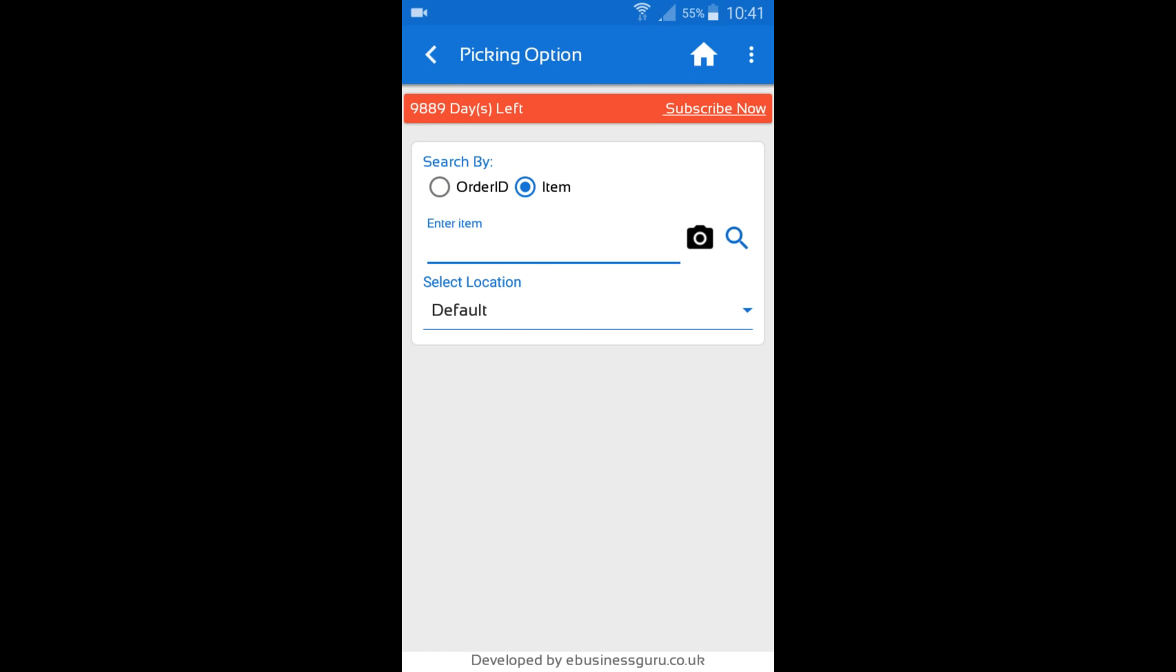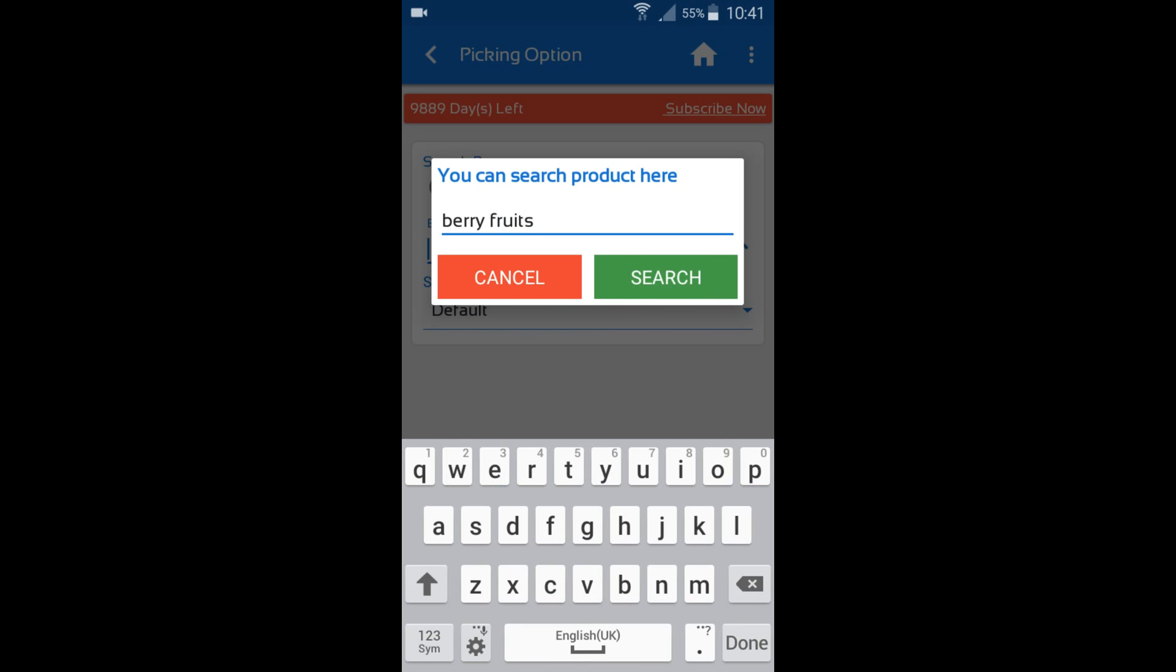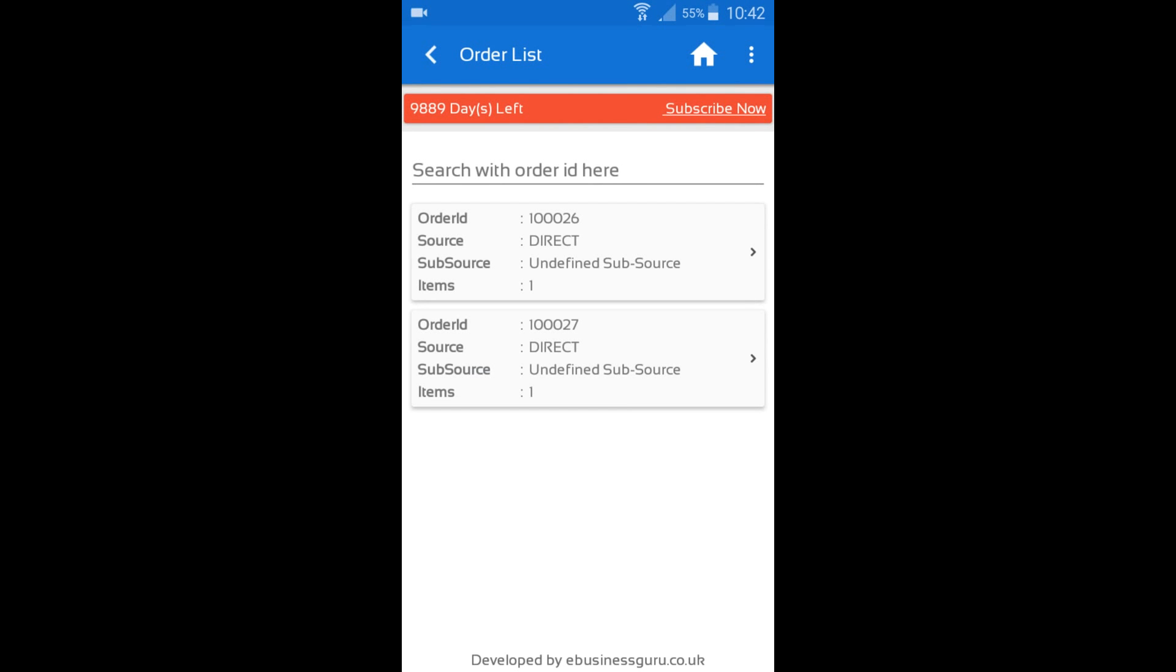So to search by an item I can either enter in the product title, I can enter in the SKU, or I can scan in the barcode just like with many other features in Warehouse Plus. So I'm just going to search for an item by product title, and straight away you can see that I've been presented with orders which are outstanding.